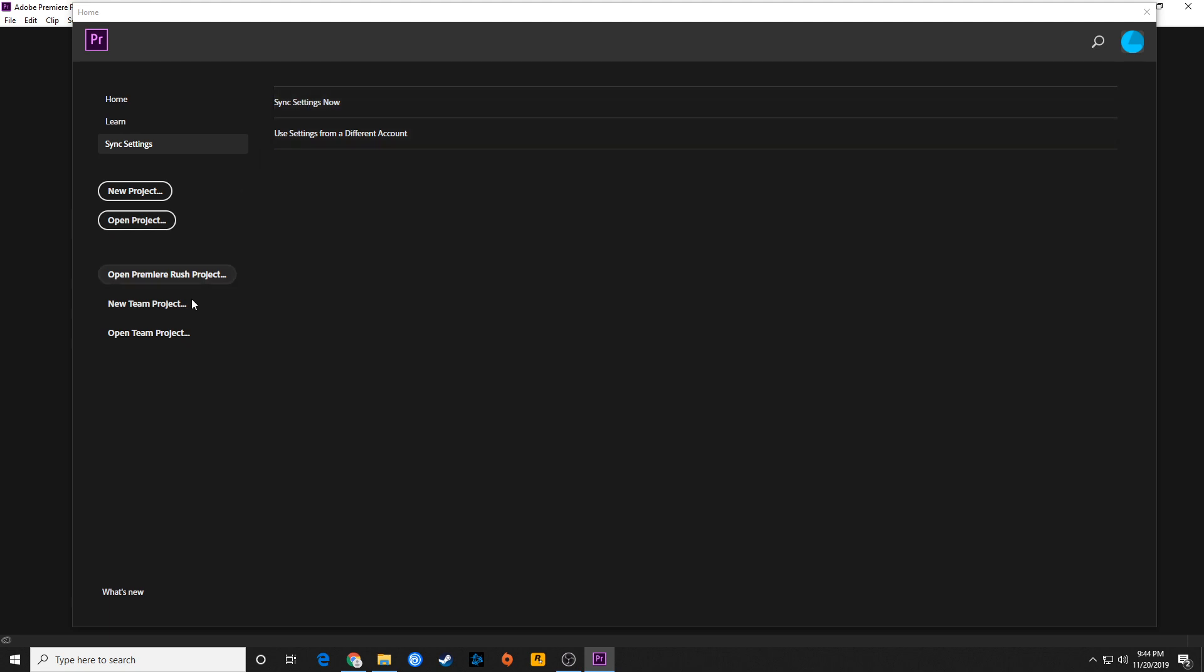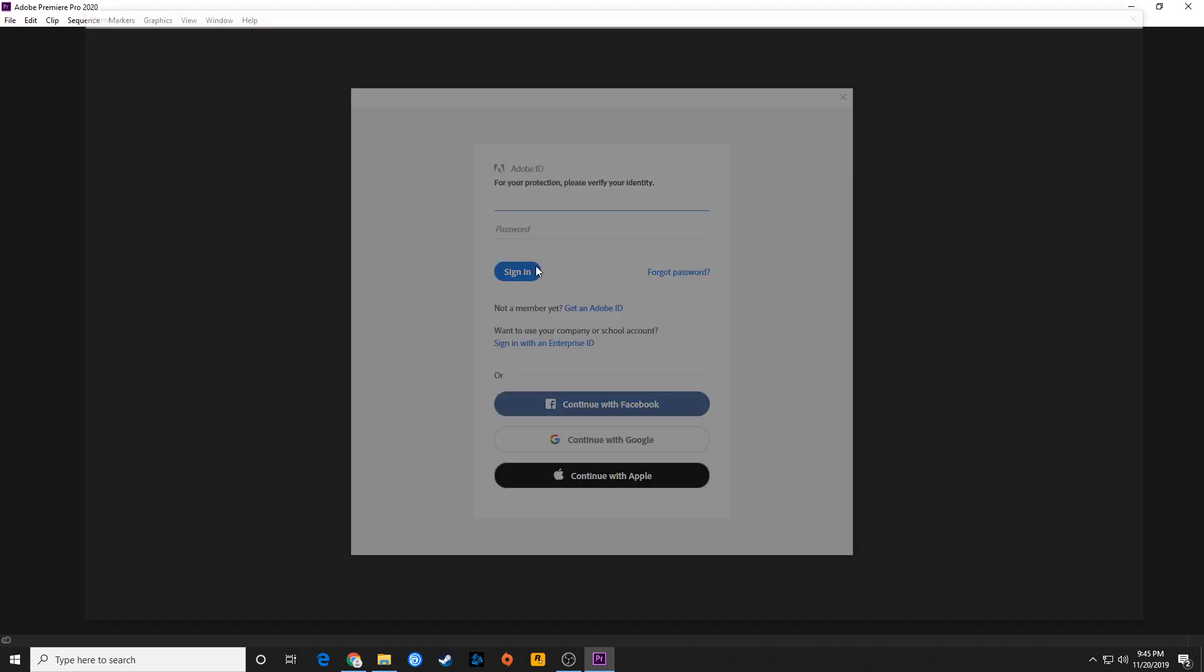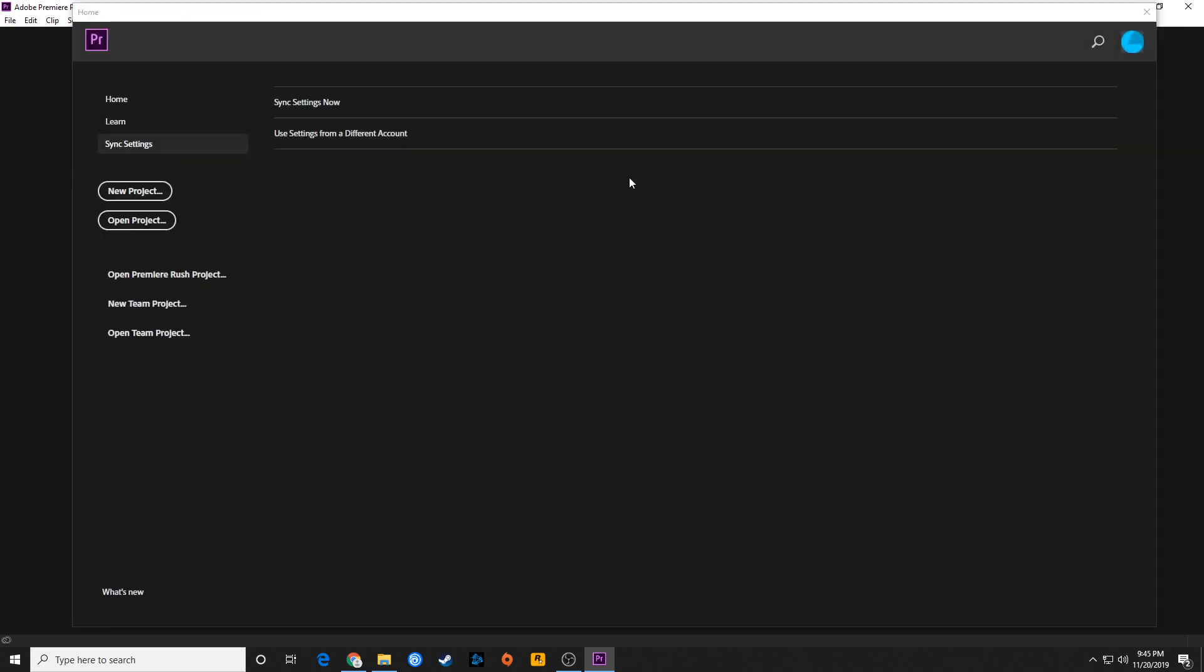If you're working on somebody else's computer that has Premiere Pro, you can log in to your account and sync the settings down to that computer so you can have access to your custom settings. Or you can also borrow settings from a different account. If you click on that, it will ask you to log in to that different account, and you can sync the settings from a different account to this project without logging out of the account that it's currently logged into.